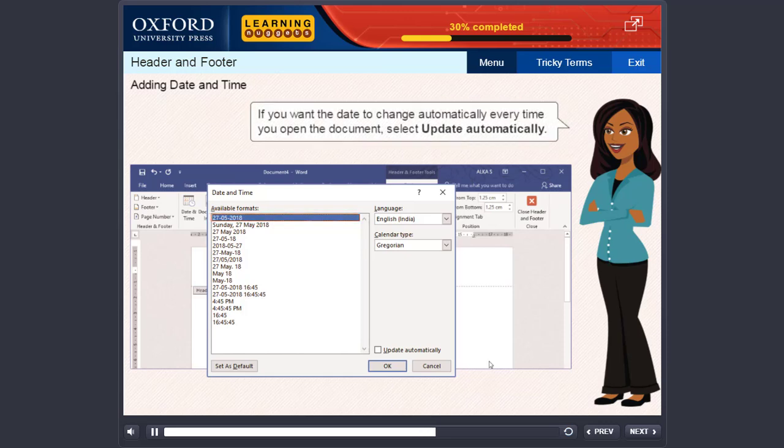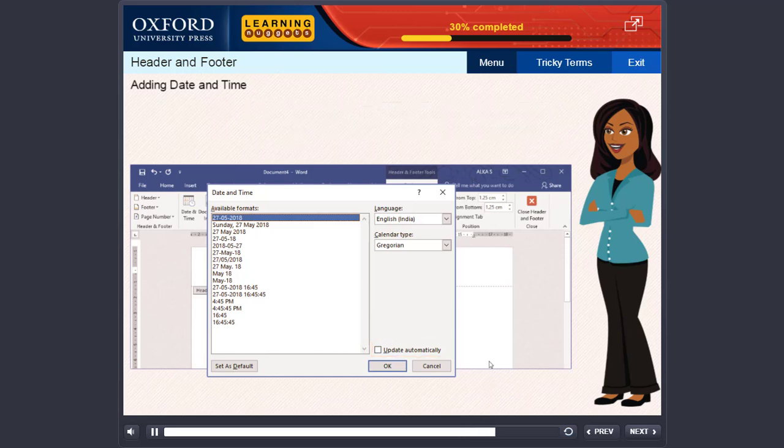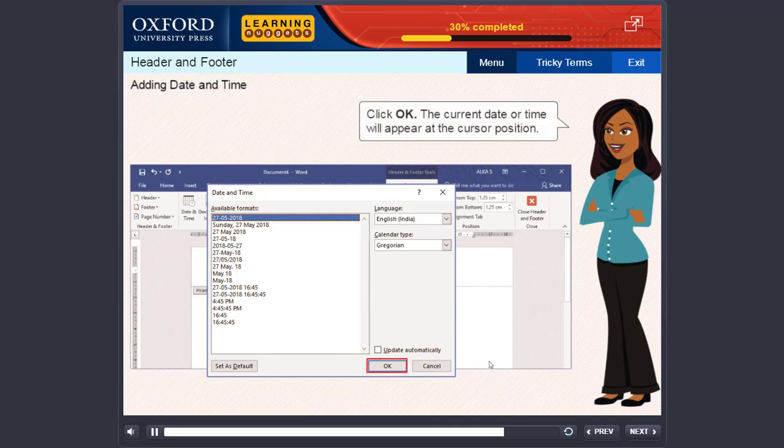If you want the date to change automatically every time you open the document, select Update Automatically. Click OK. The current date or time will appear at the cursor position.